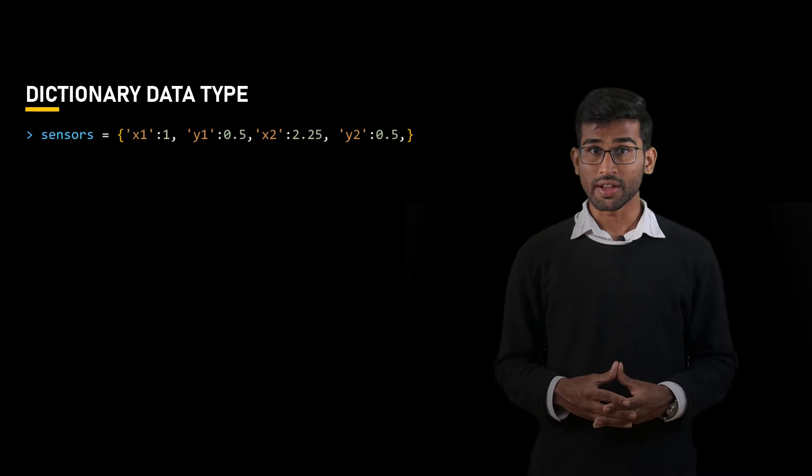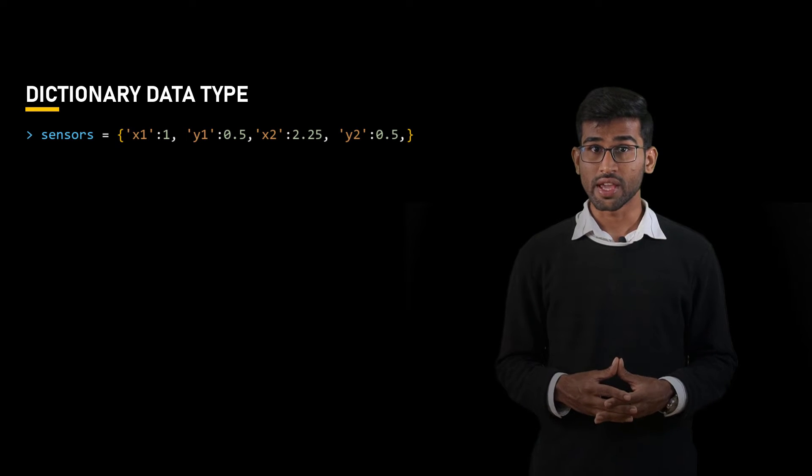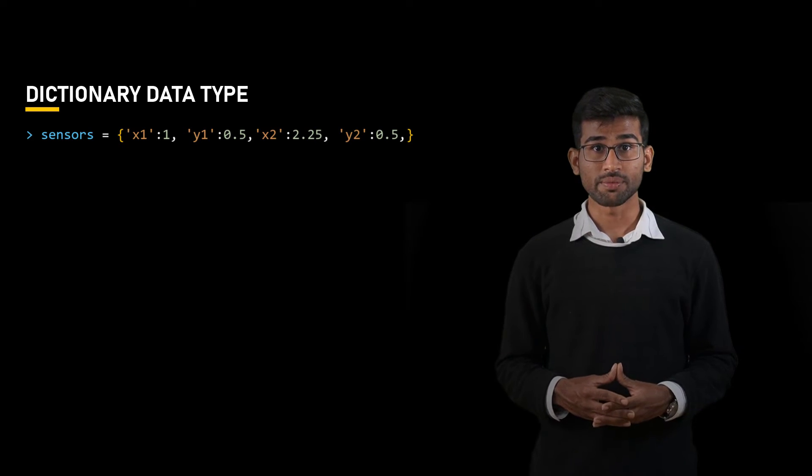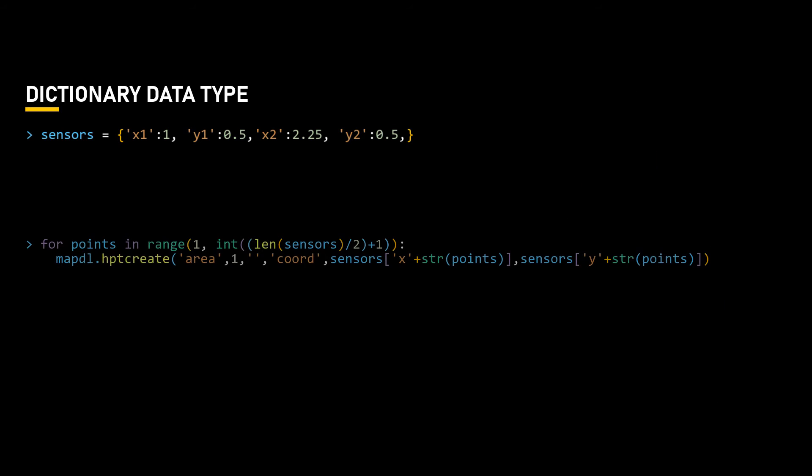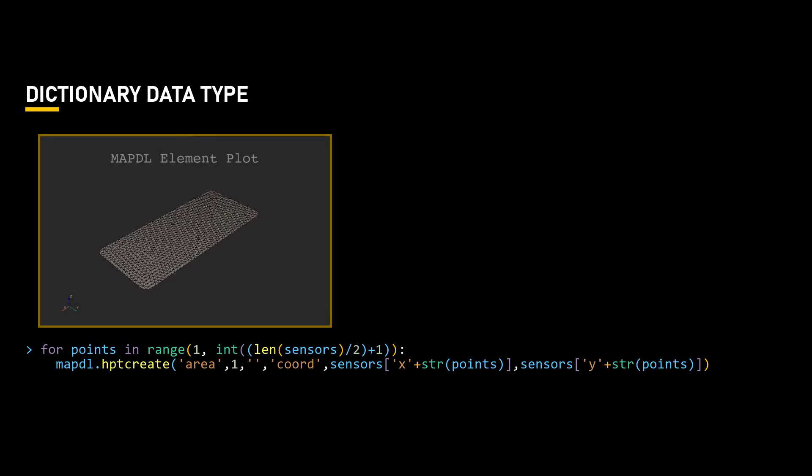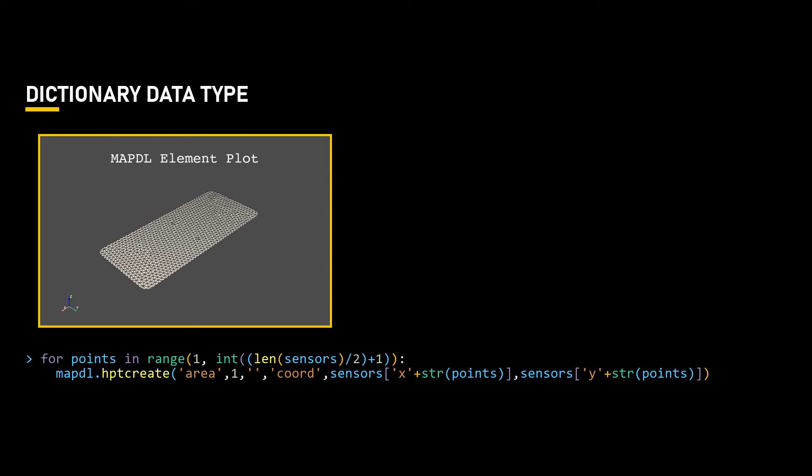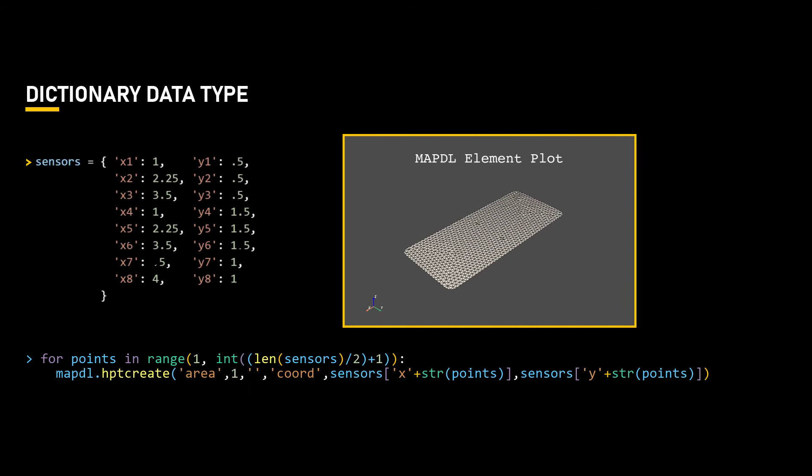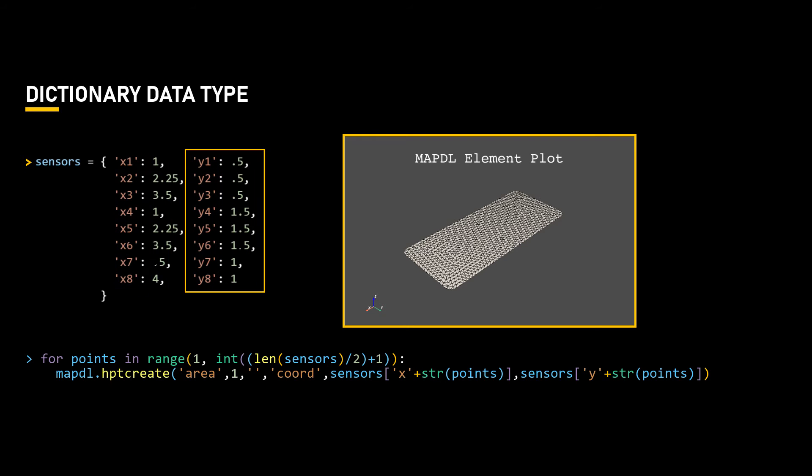To define the hard points on the area at the sensor locations, we can utilize a for loop to iterate over the key-value pair. Within the loop, we can create a hard point using the x and y coordinate to specify the location of the touchscreen model. Since this model is in x and y plane, all the z coordinates are 0. So in our dictionary, each hard point is represented by two entries, one for the x coordinate and one for the y coordinate.